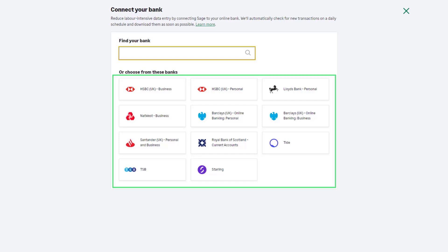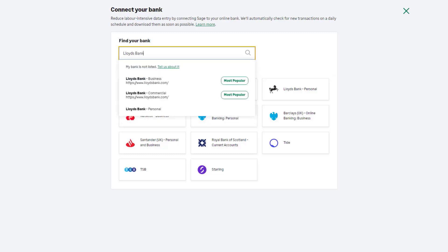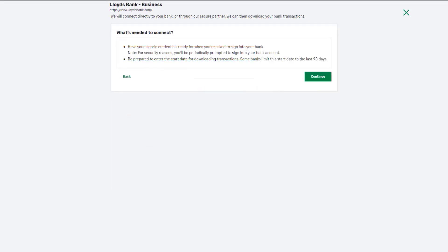If your bank account does not appear in this search, it means your bank doesn't currently have a supported feed available, and your data entry will need to be manual or via imports.